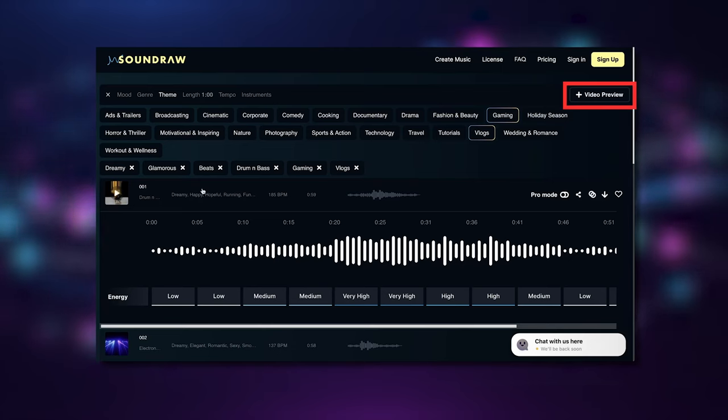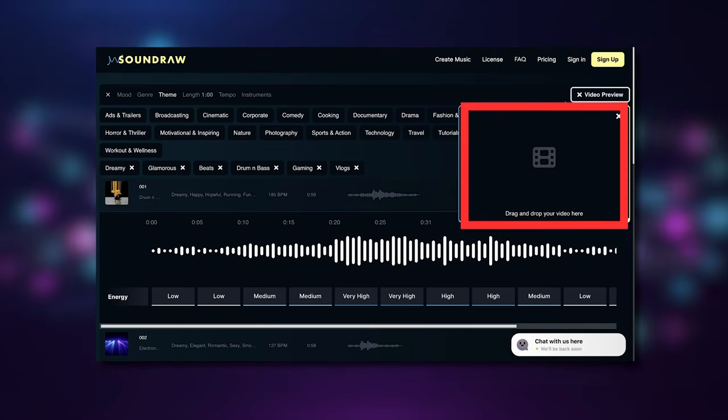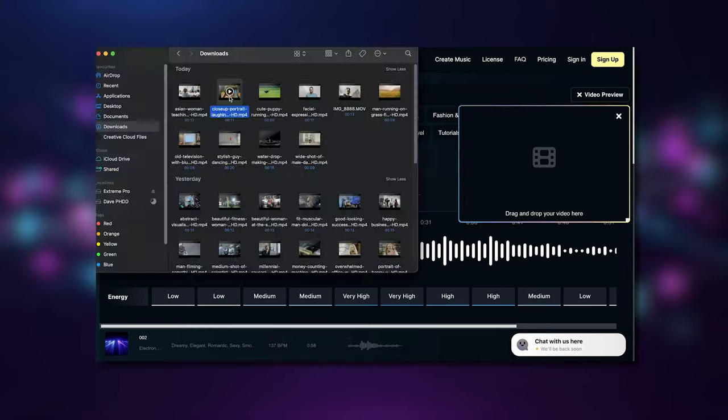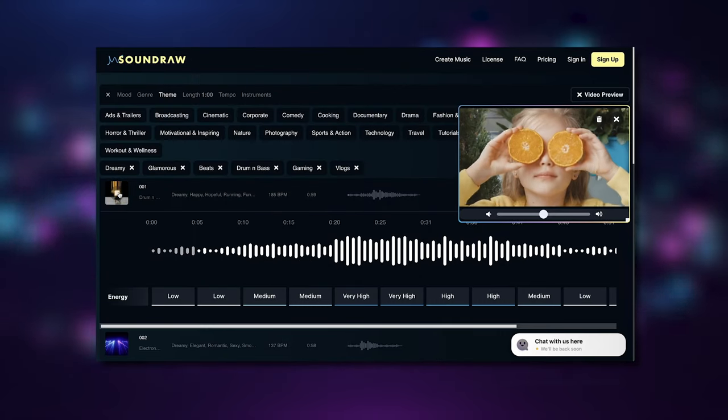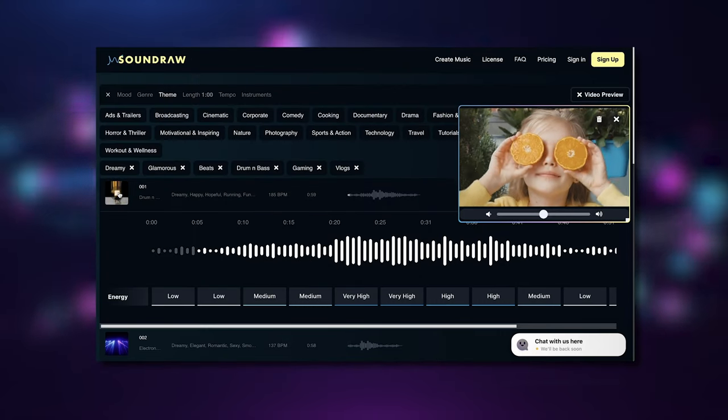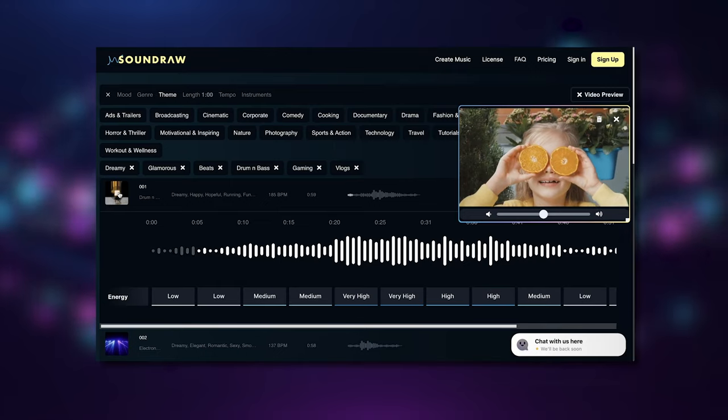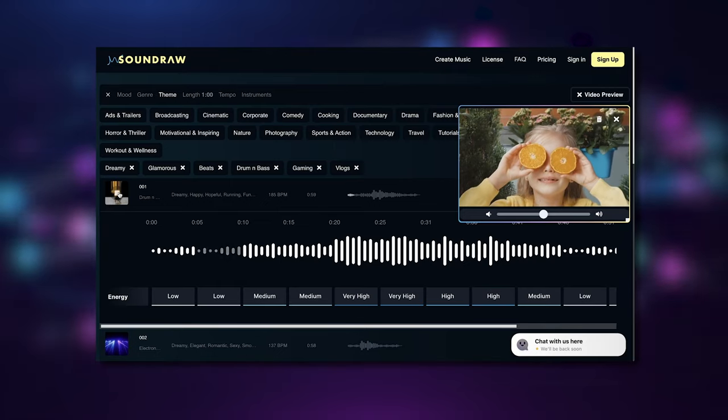If we find a song that we like and want to picture it with a video we have in mind, if you go to the right, you actually have an option that says video preview. You can upload a video, press play on any of those generated songs, and it will show you what the video looks like with the music being played.